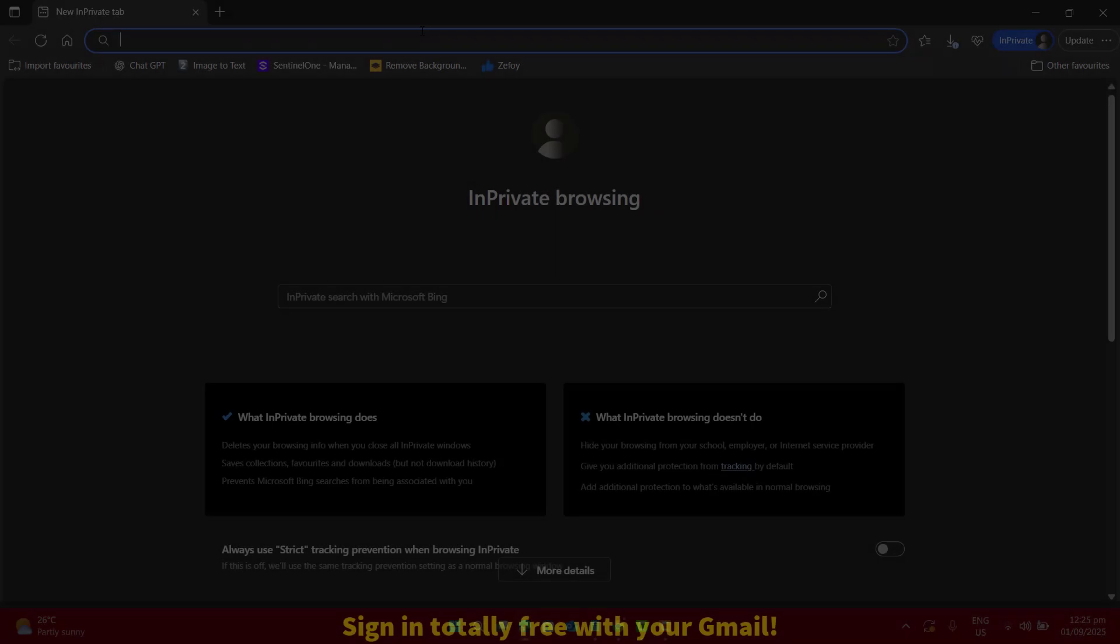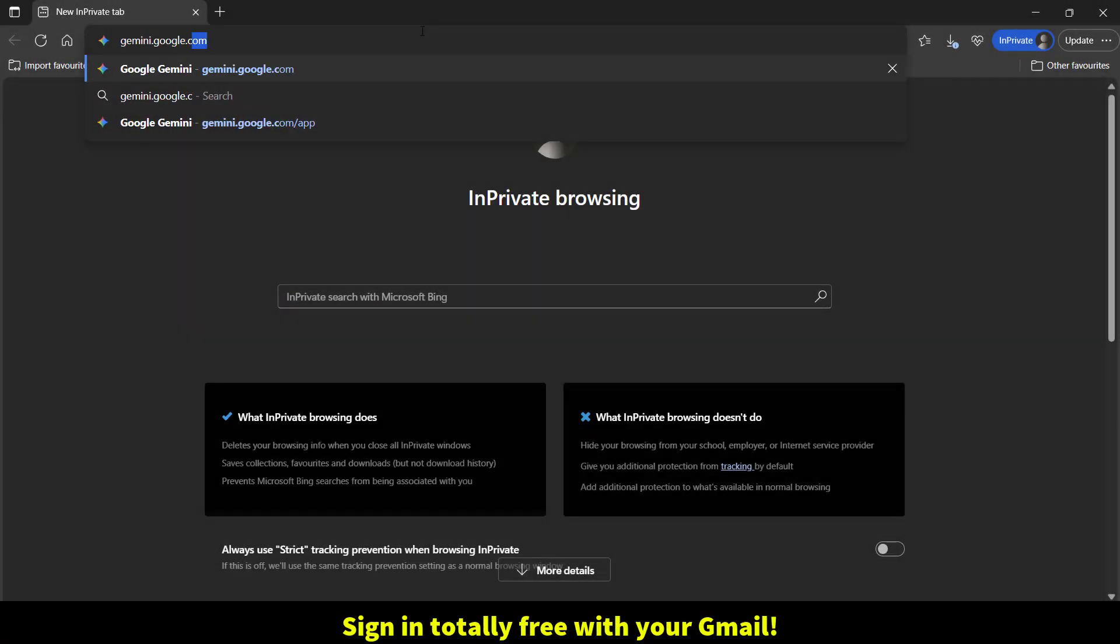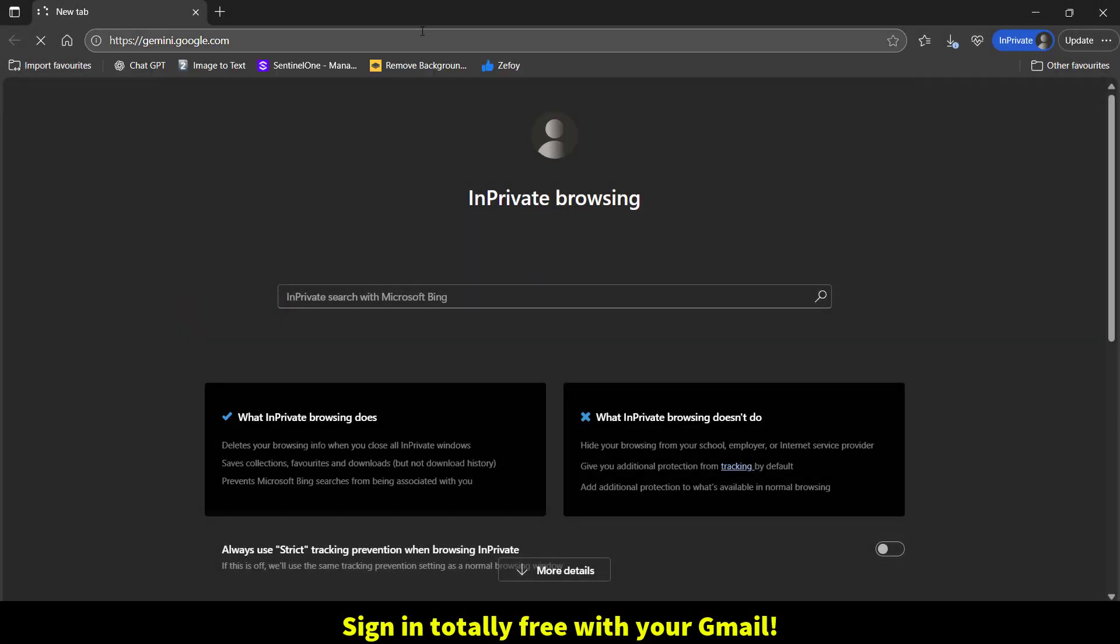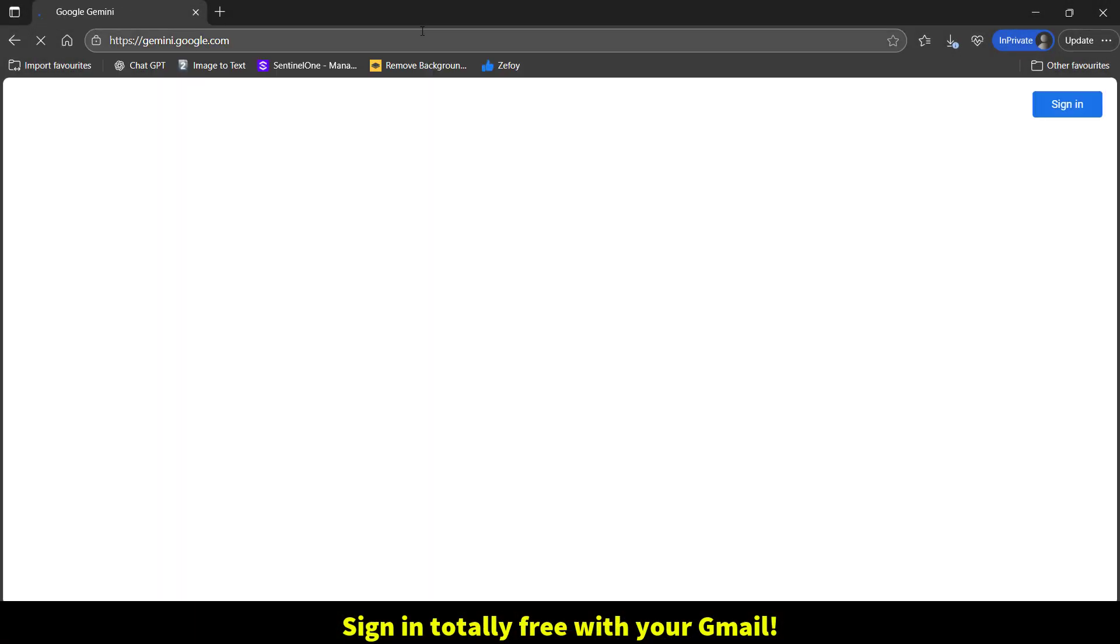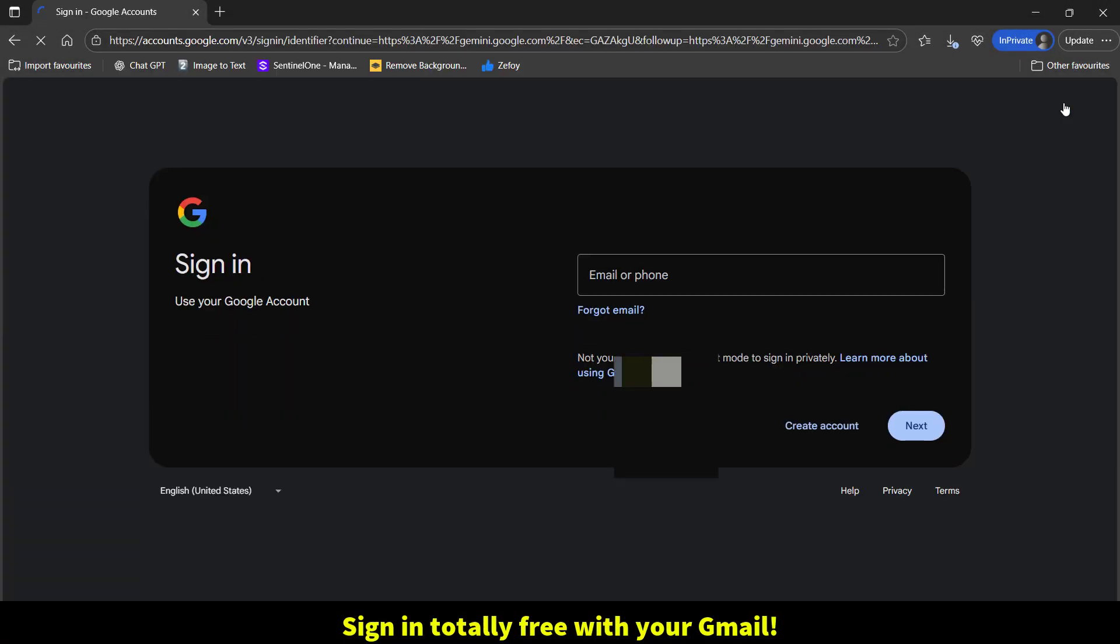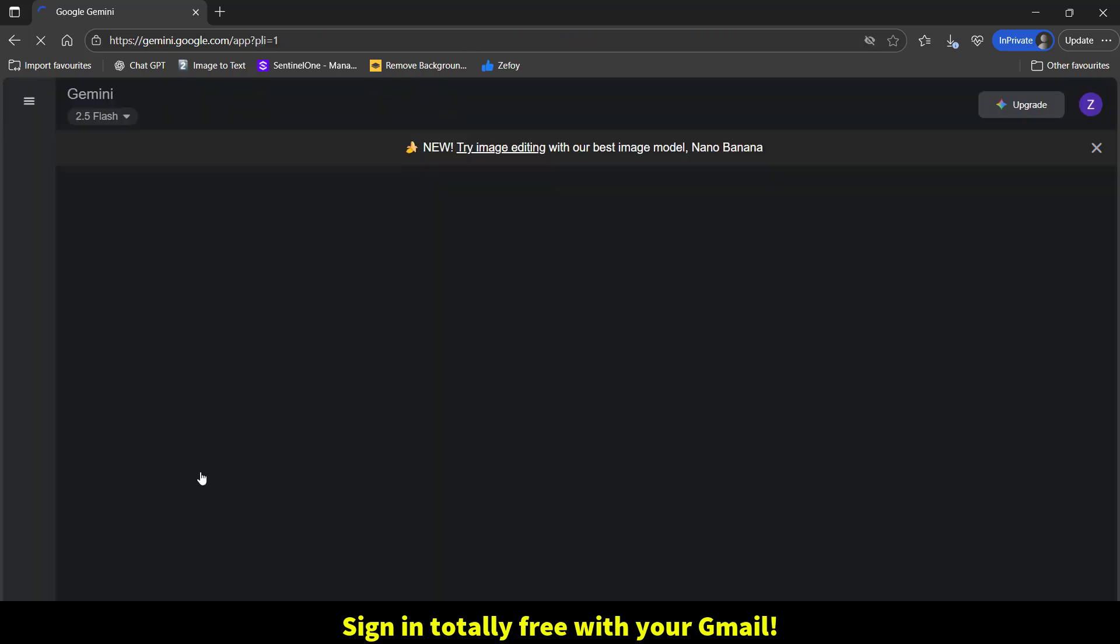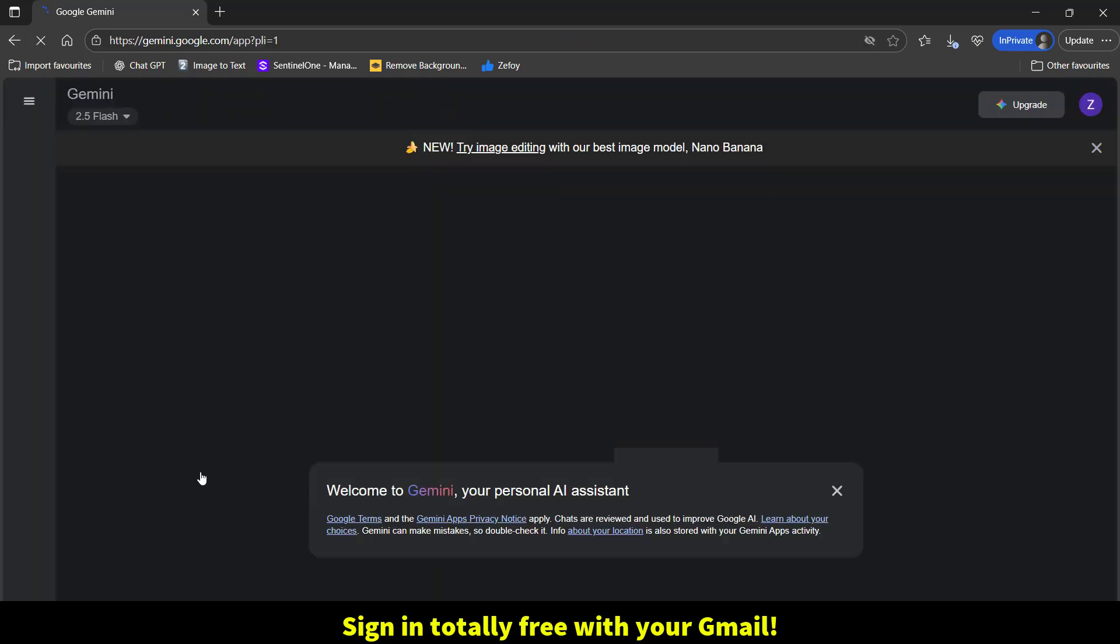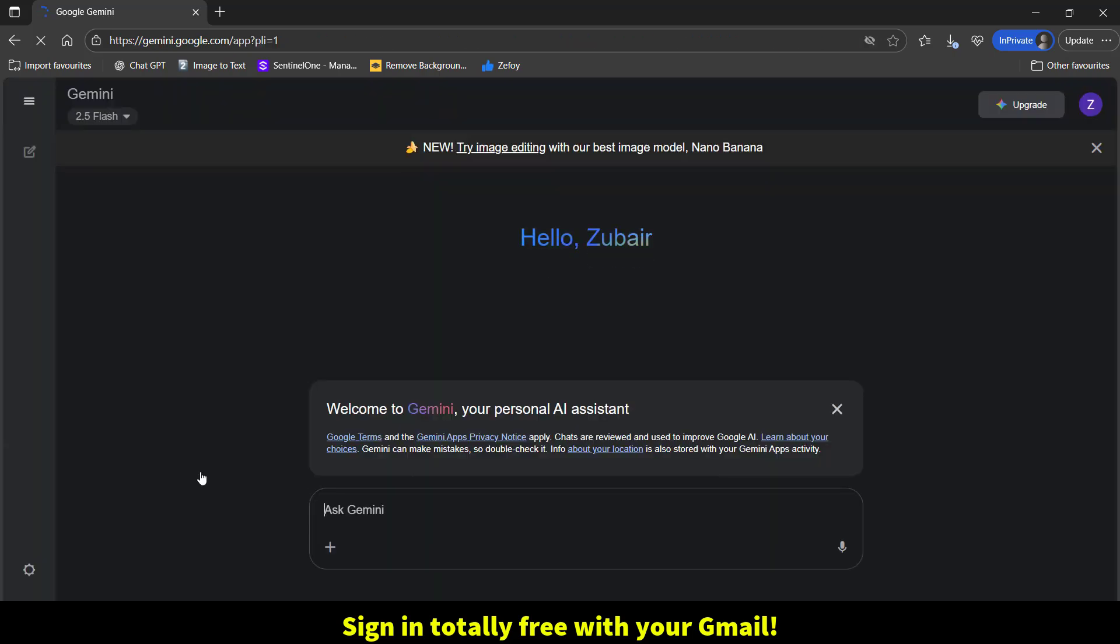So let's get started. Just open up any browser, go to Gemini.Google.com and sign in totally free with your Google account.